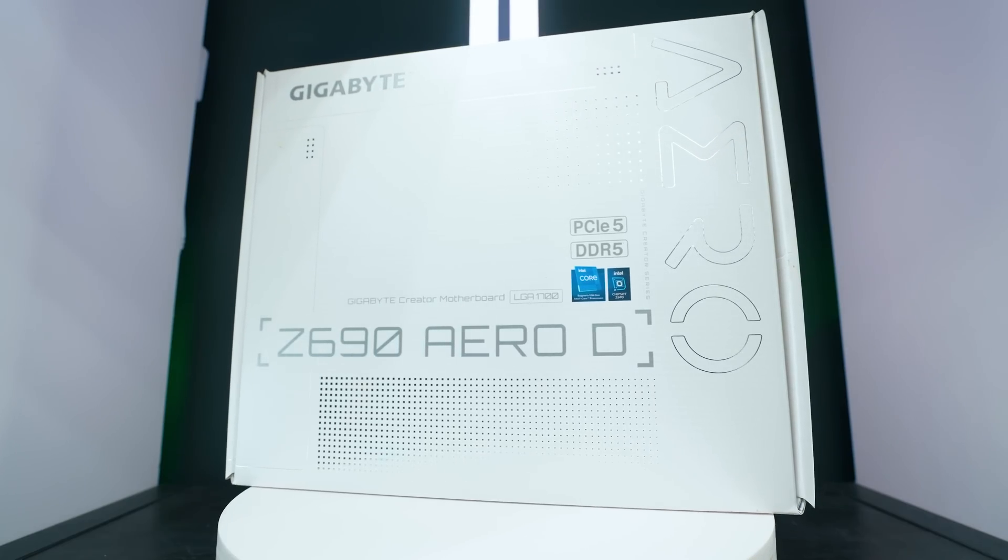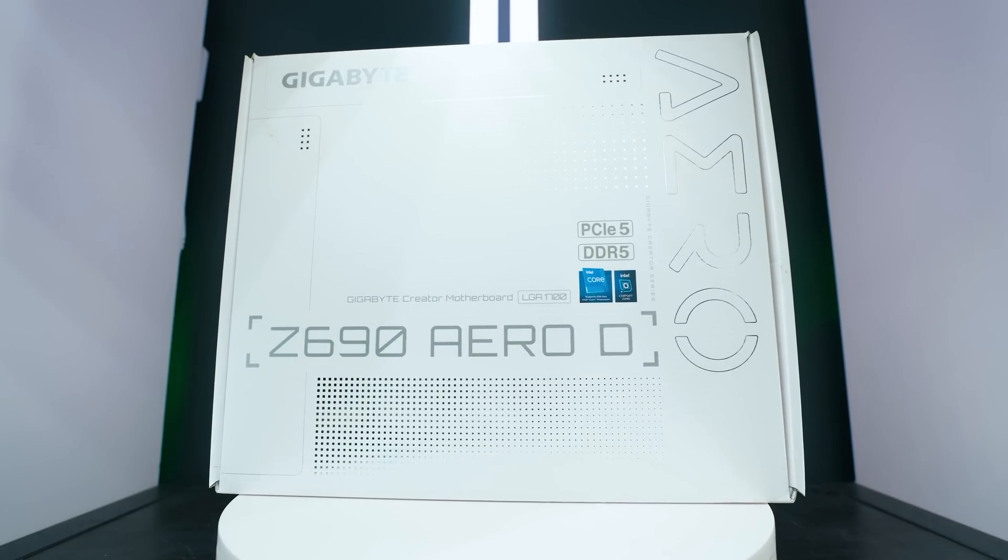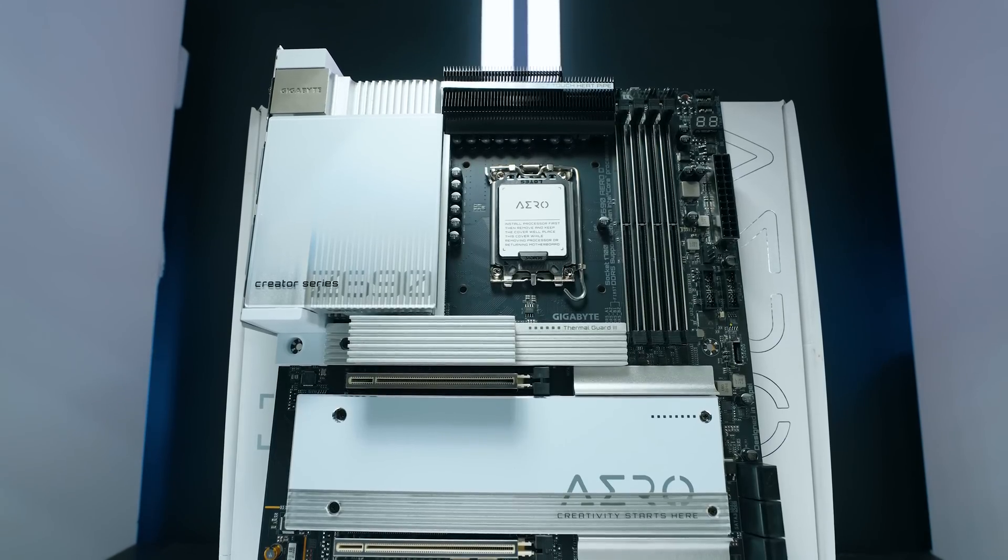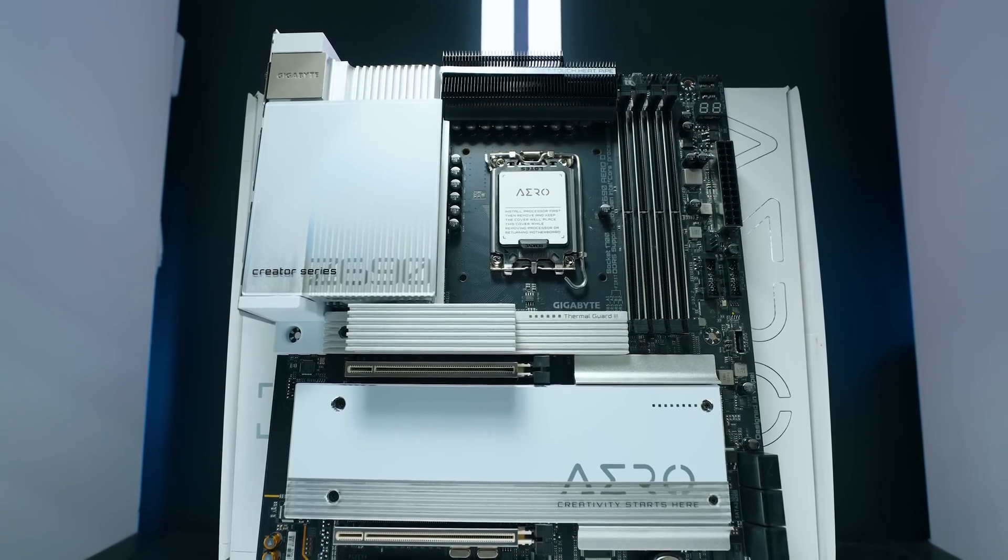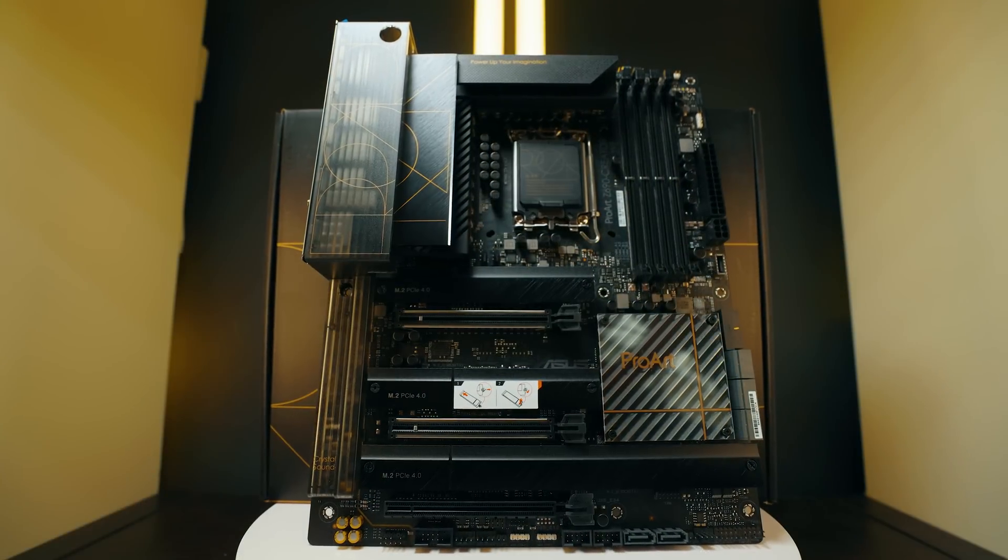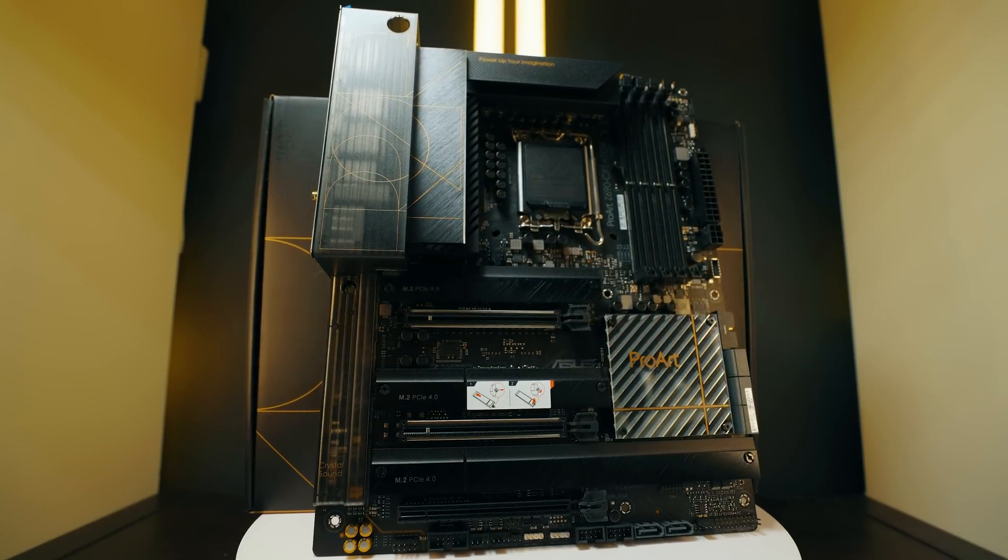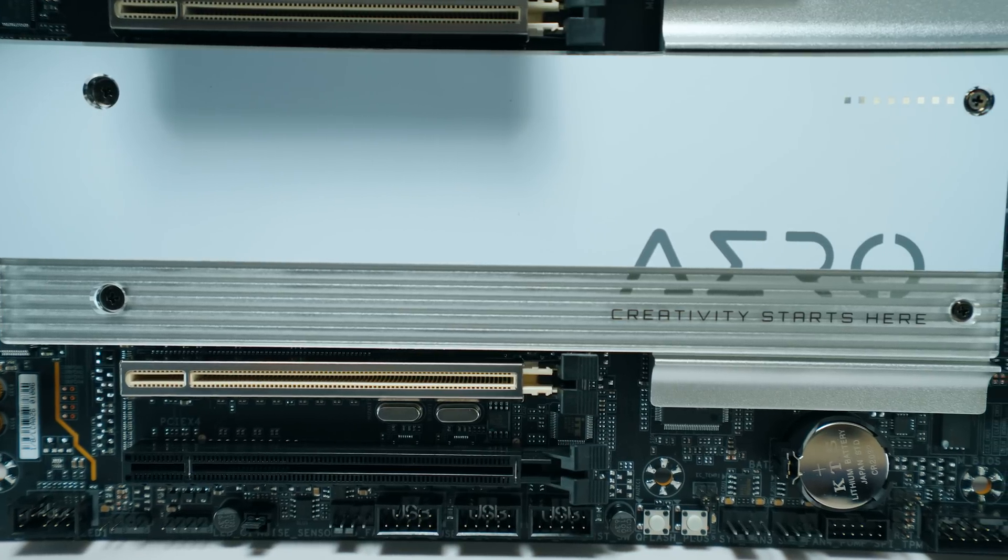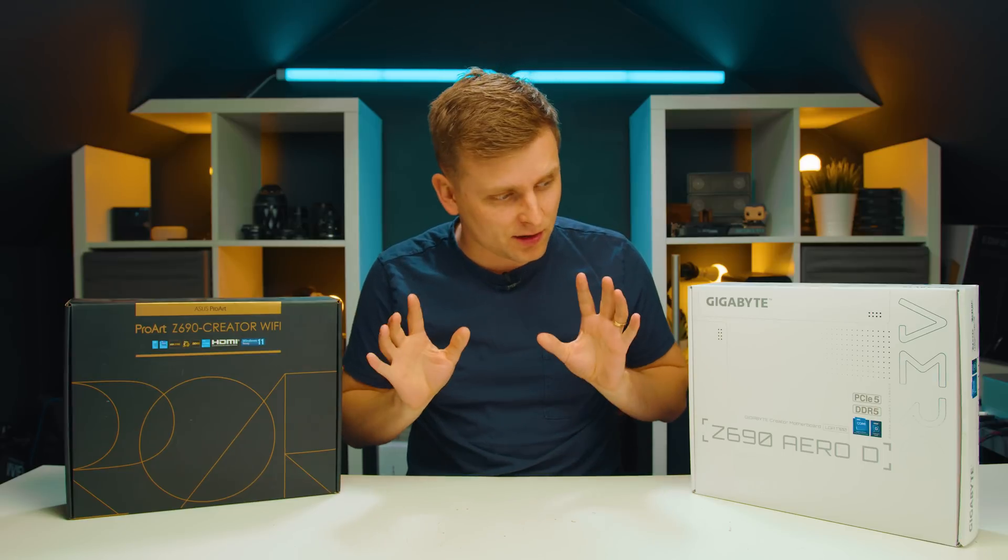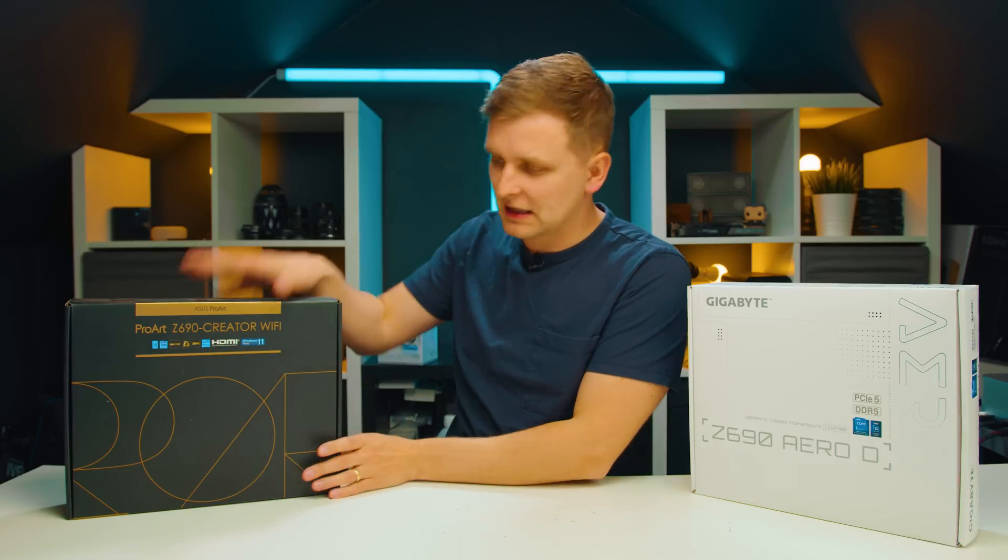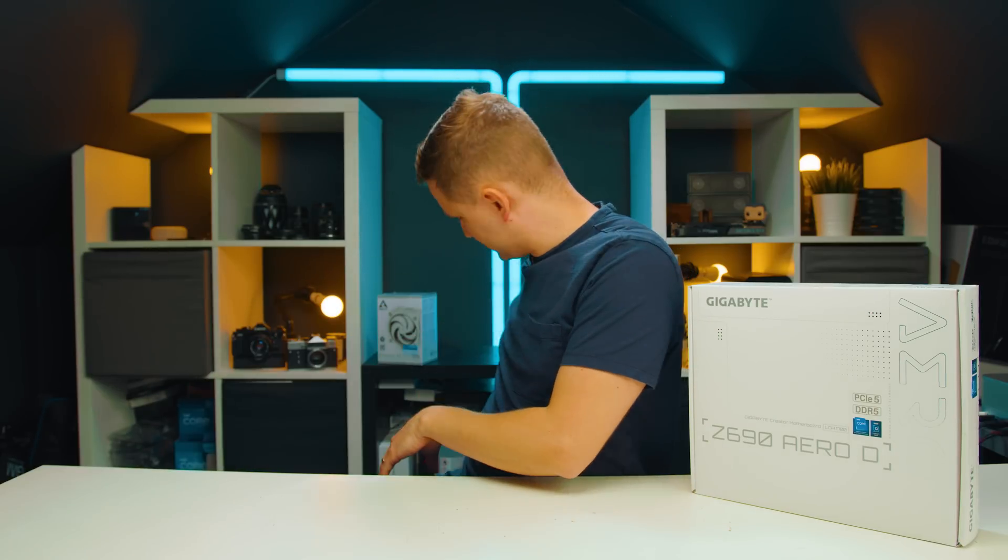This is the Gigabyte Z690 Aero D. It's like the flagship creator motherboard from Gigabyte and probably the biggest competitor to the Asus Z690 Pro Art. Depending which kind of aesthetic you're going for, like this black and gold or kind of whitish, either one of these are going to be very good for you. But we have a dedicated review of this on the channel. Now let's have a look at this motherboard.